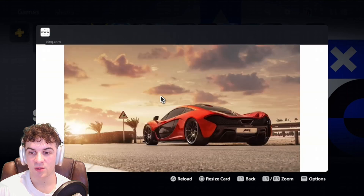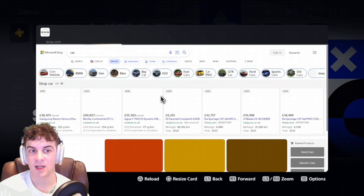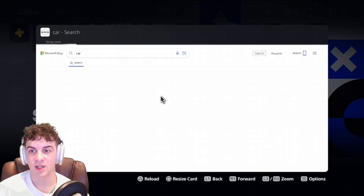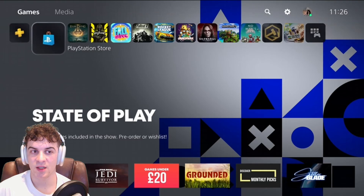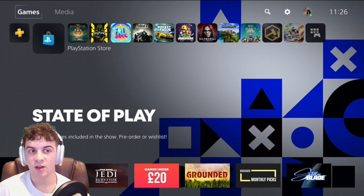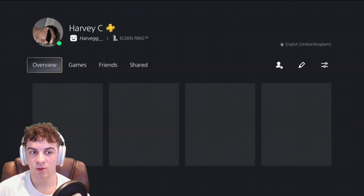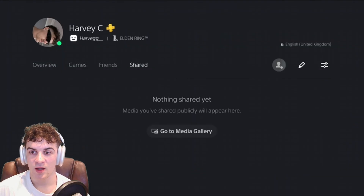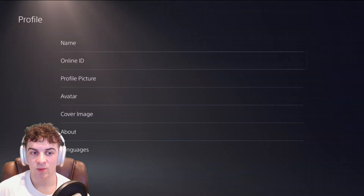Now go back and exit out of the browser — just keep pressing Circle until you leave — and go back to the same place as earlier: Profile, then Edit Profile, all the way down to Cover Image.